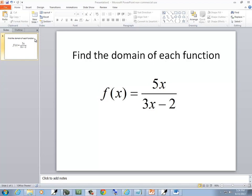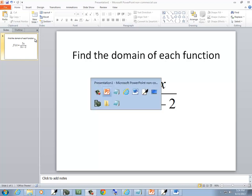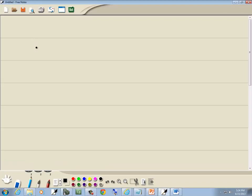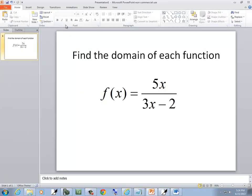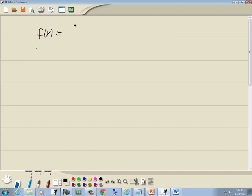In this problem, we'll find the domain of each function. So we've got f of x is equal to 5x over 3x minus 2.